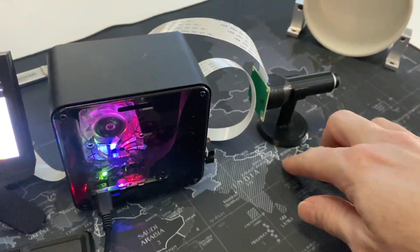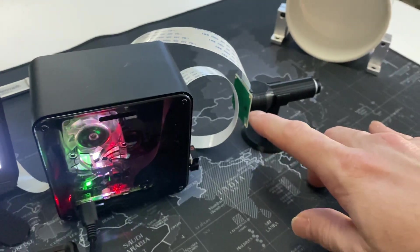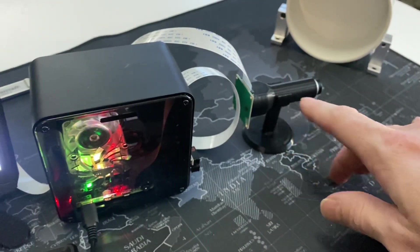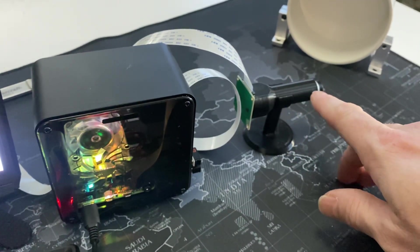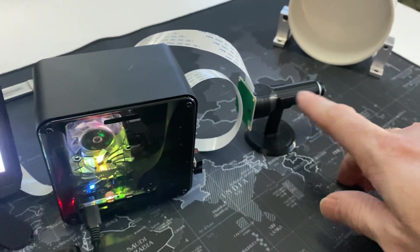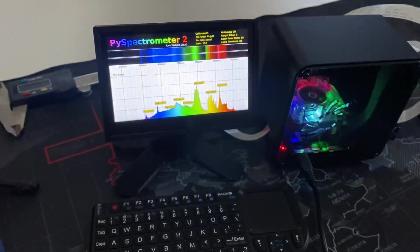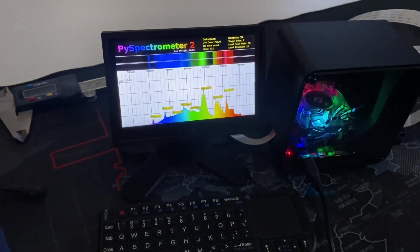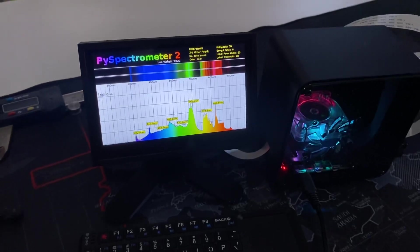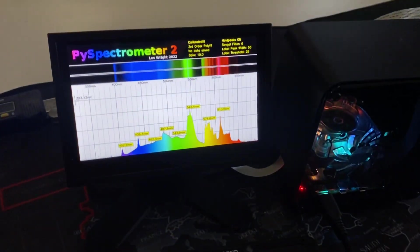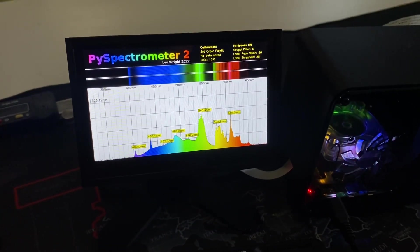I also designed a little Pi cam holder which holds a little pocket diffraction spectroscope in front of the lens. Now all of this was to run this software that was written and published by Les Wright on GitHub.